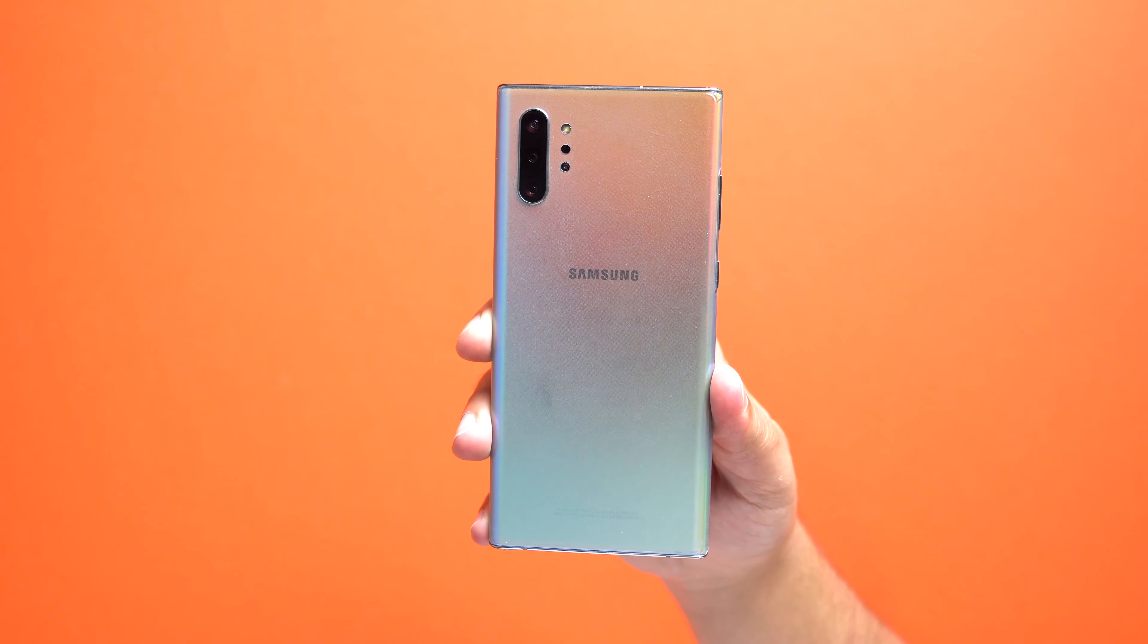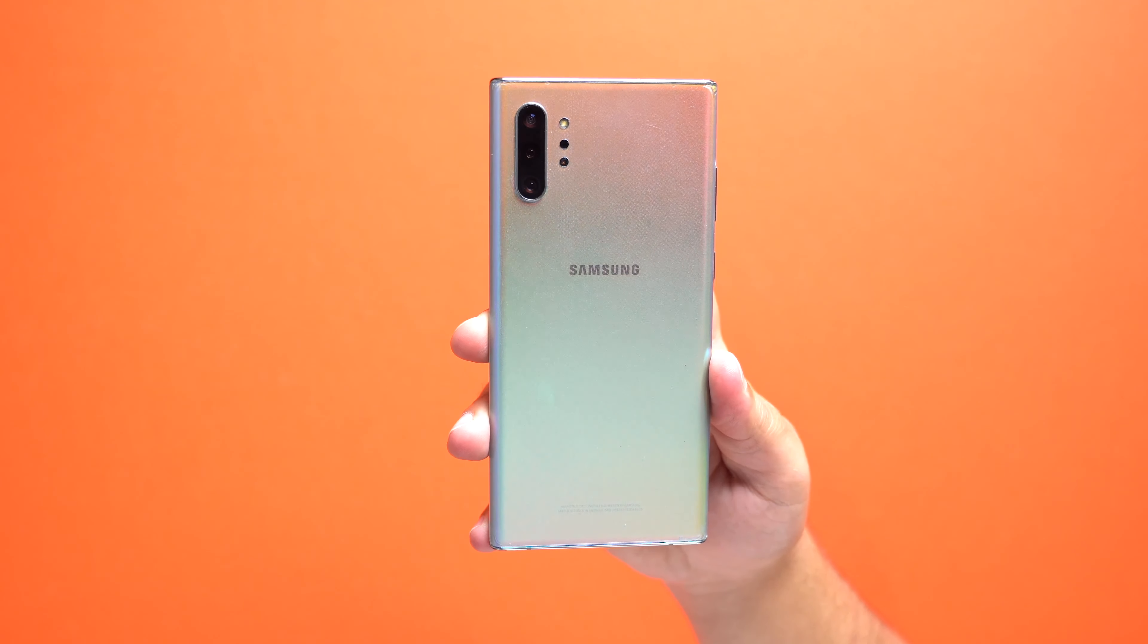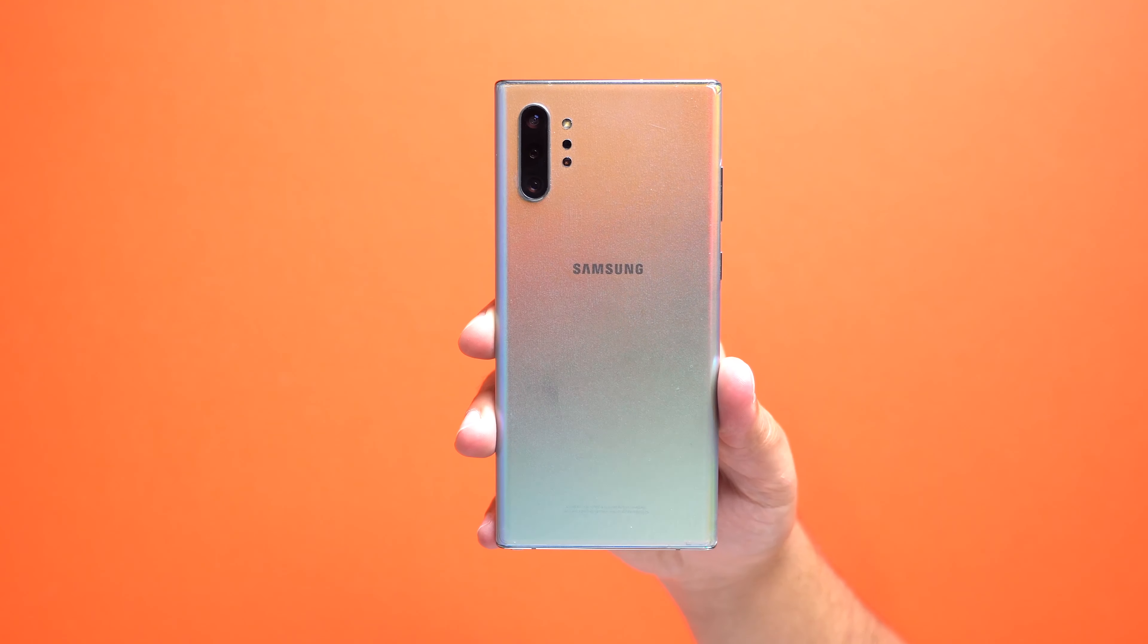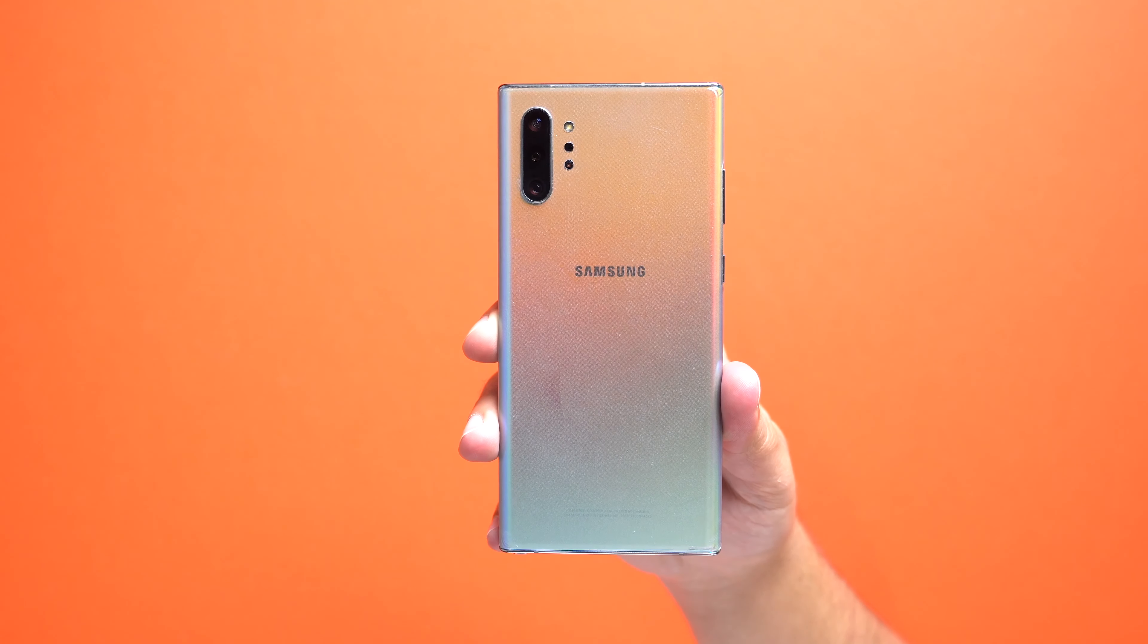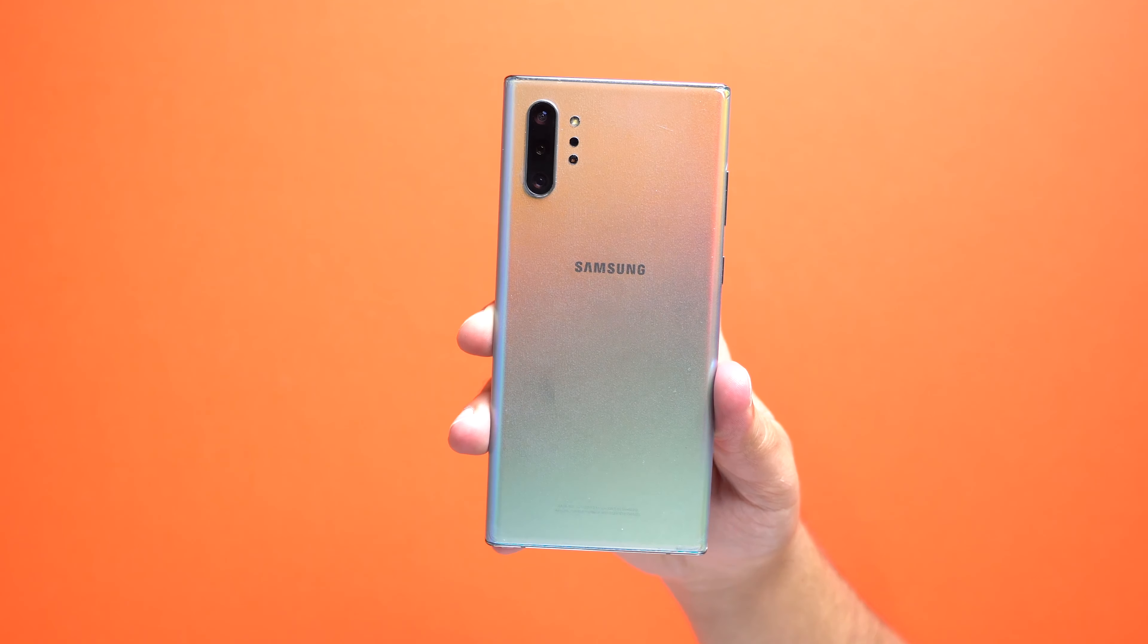Hey guys, Dan here, and today I'm going to show you how to unlock your Samsung Galaxy Note 10 Plus so that it can be used on just about any GSM network in the world.